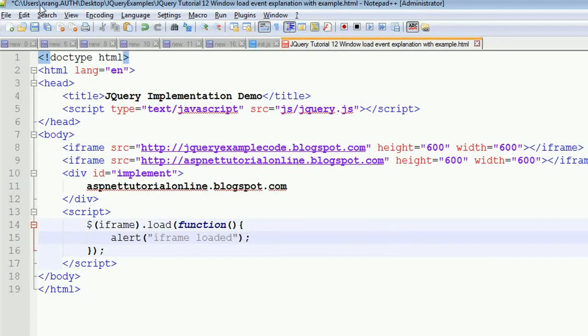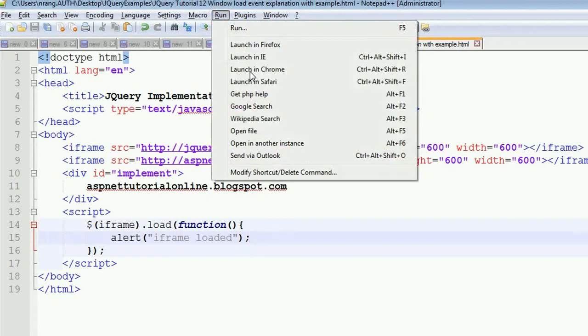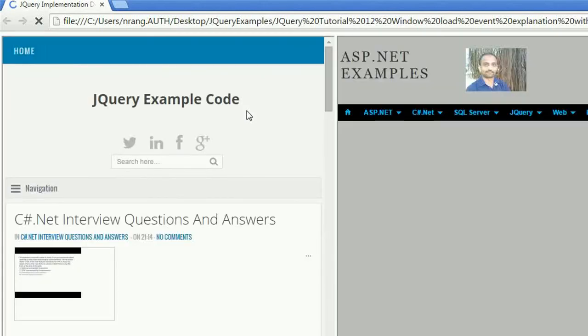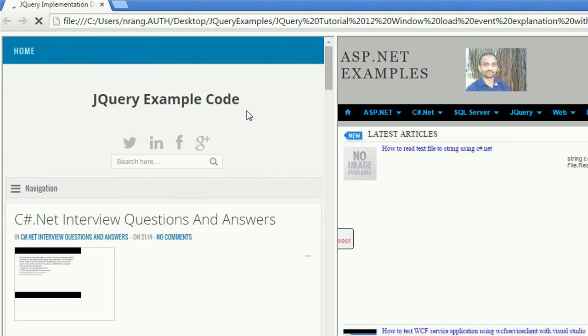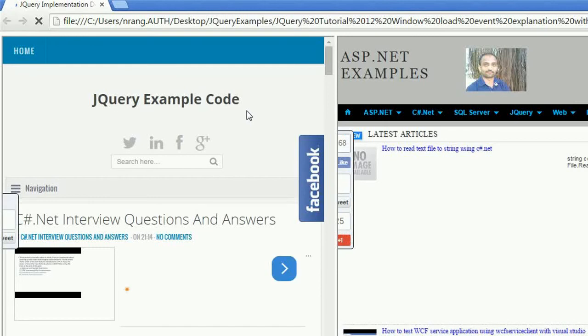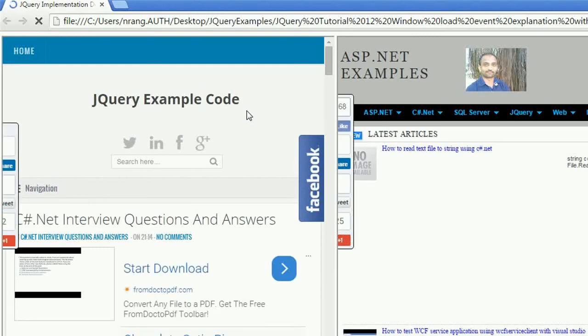I'm running this application again. Whenever one iframe loads, we'll get one popup. When another iframe loads, we'll get another popup. We'll see this when the complete iframe gets loaded.